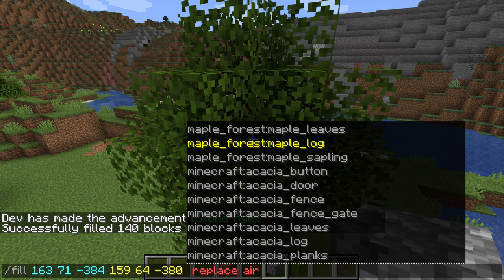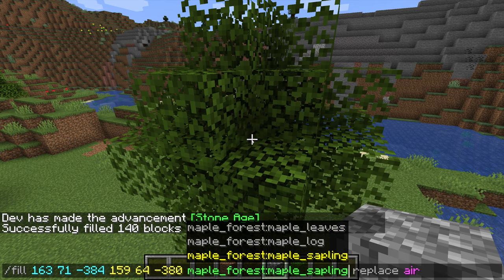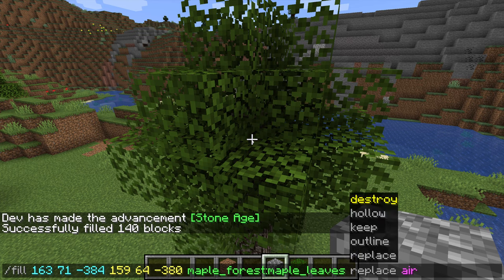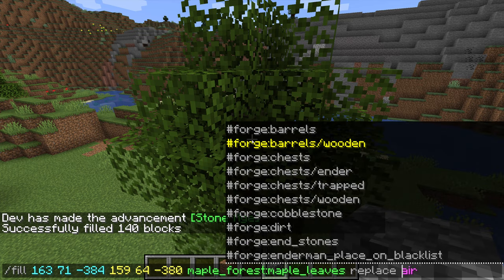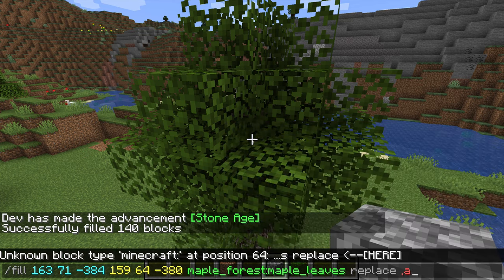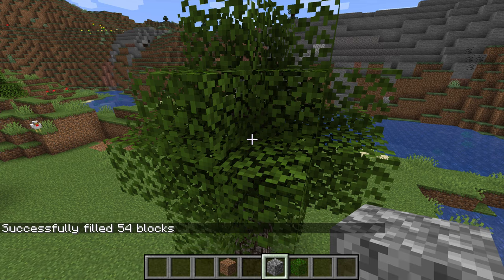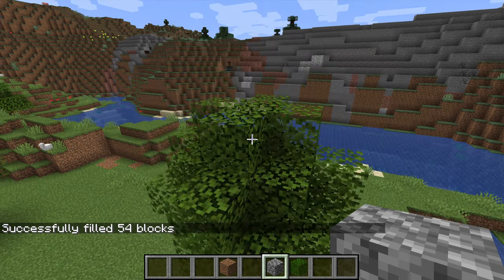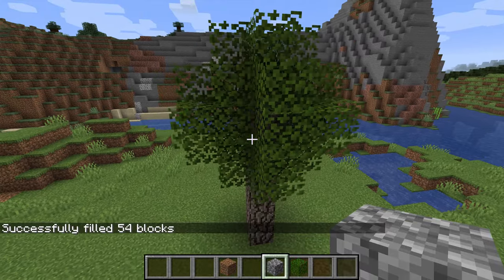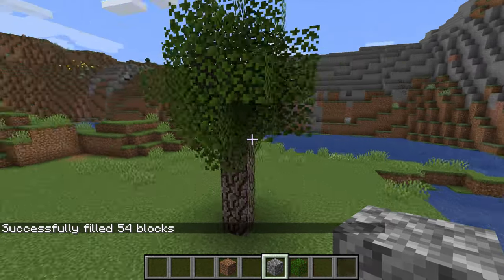It's some sort of bug with Minecraft and structure voids, so that's why we do structure voids first and then leaves second — it seems to hold the properties correctly. So we go: maple leaves, replace, maple forest leaves. And we should see... oh, hold on — it's starting to decay.